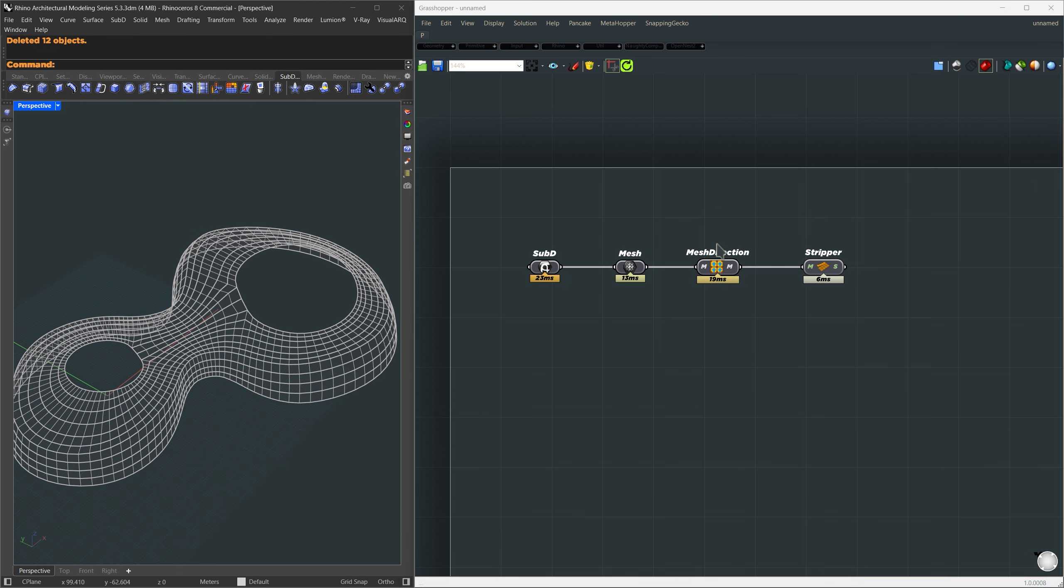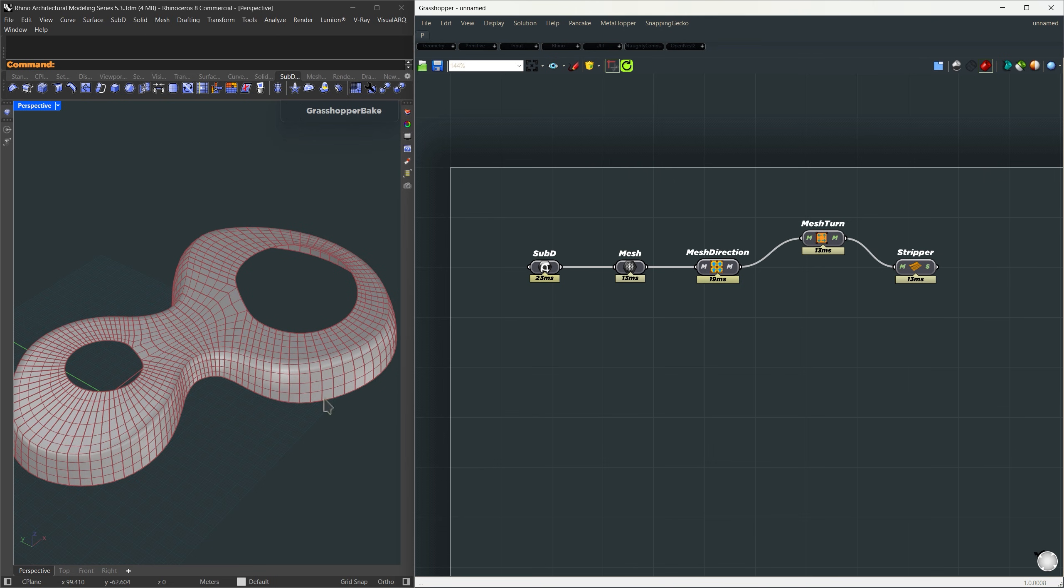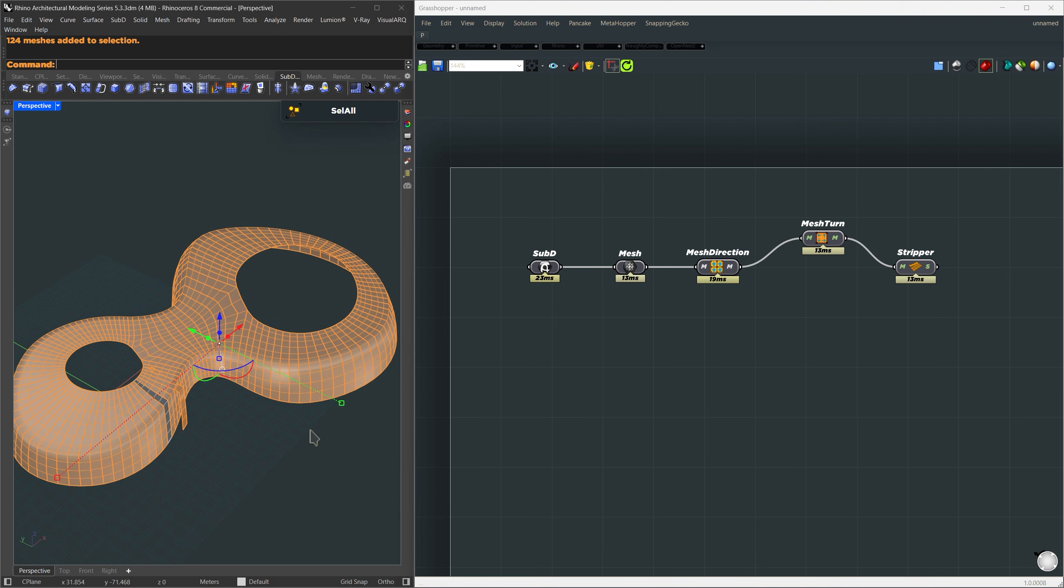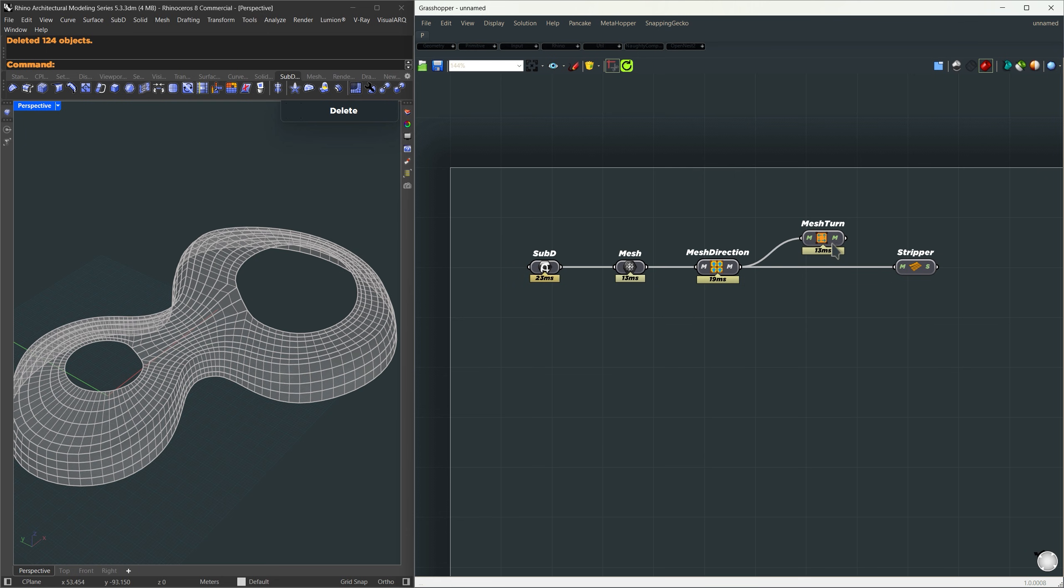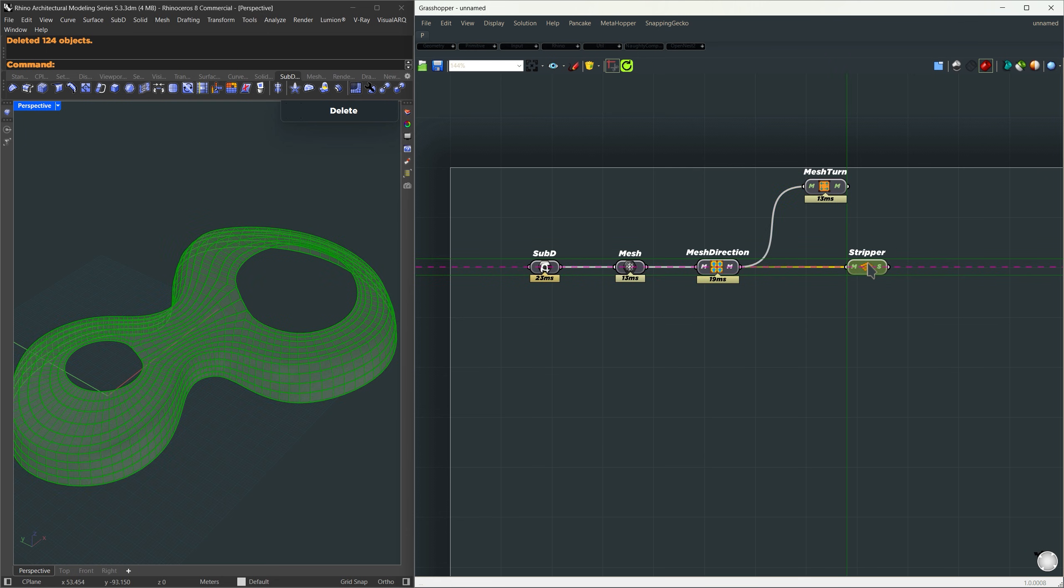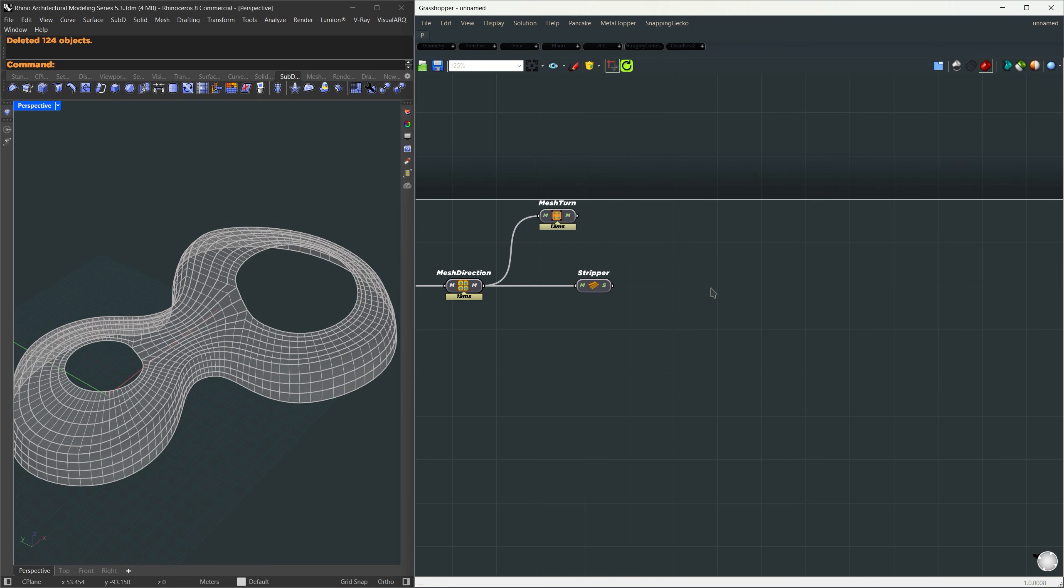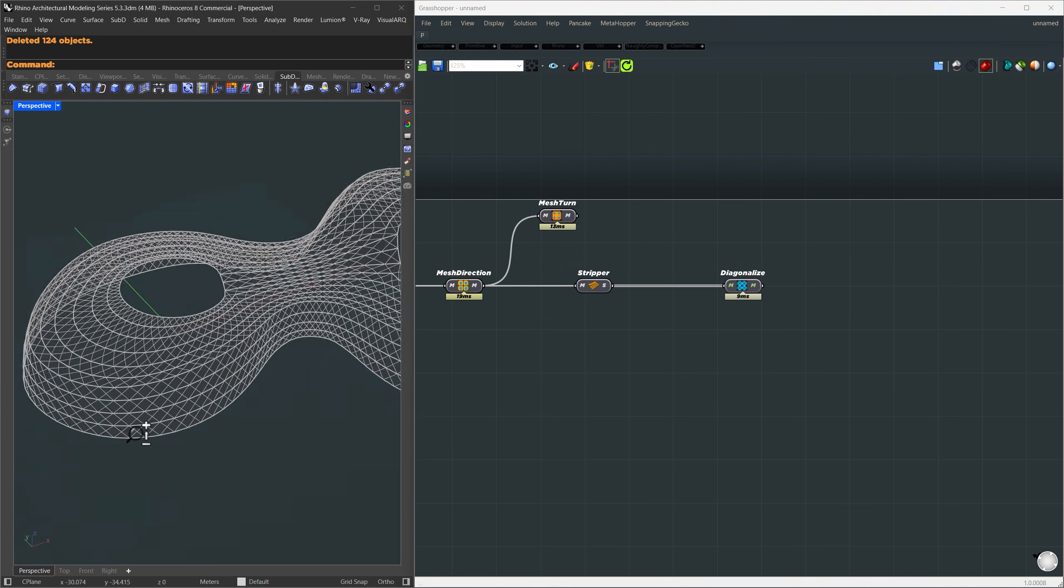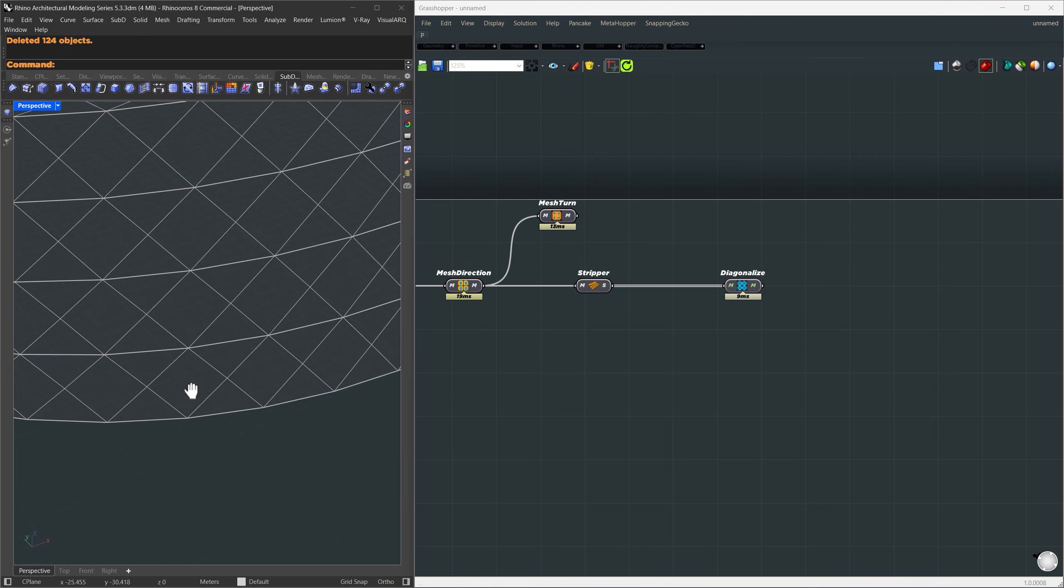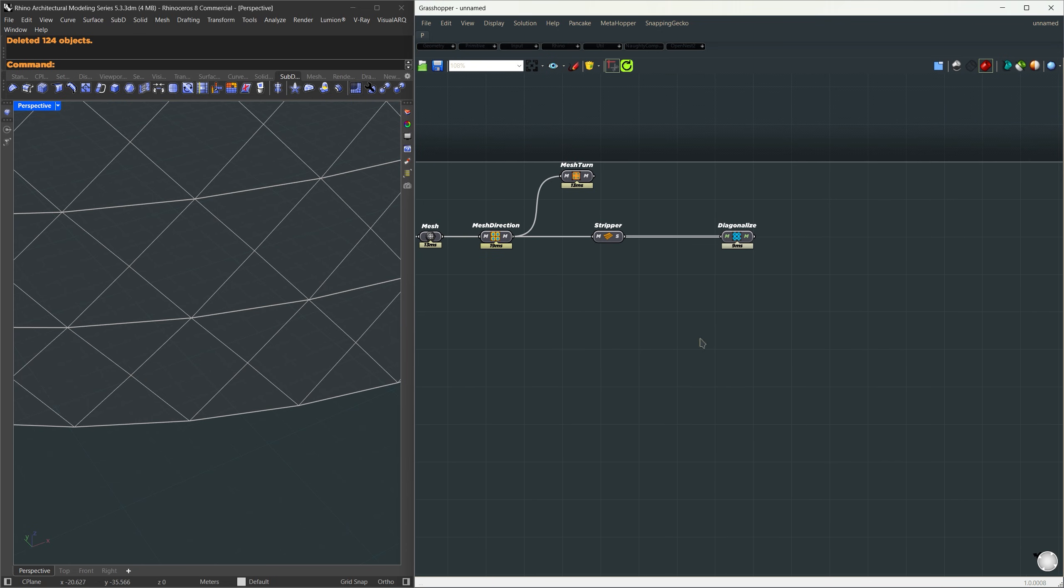If you've got vertical strips, just add a mesh turn component between them. That'll rotate the direction and give you horizontal strips instead. But for me, the default horizontal strips are perfect, so I'm going to keep it like that. Now we'll diagonalize the mesh. We'll use diagonalize, so each quad gets split into two triangles with one diamond panel in the middle. All we need to do is split those diamonds horizontally. That's how we'll get our final pattern. Now before we split the diamonds, we need to filter out the right faces, only the ones with four corners.